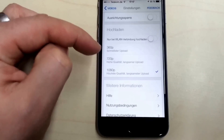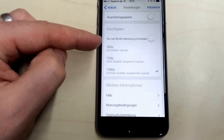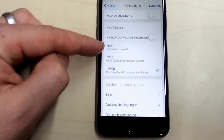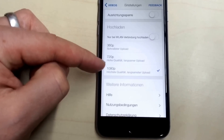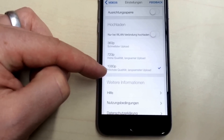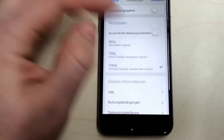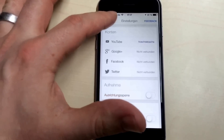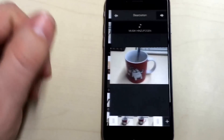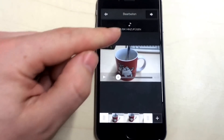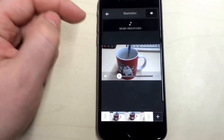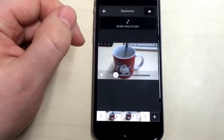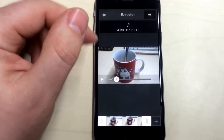On the upload you have the possibility to choose between 360, 720, and 1080. 1080 is checked here. Then you click your video and you can add music if you want from the YouTube music pool.